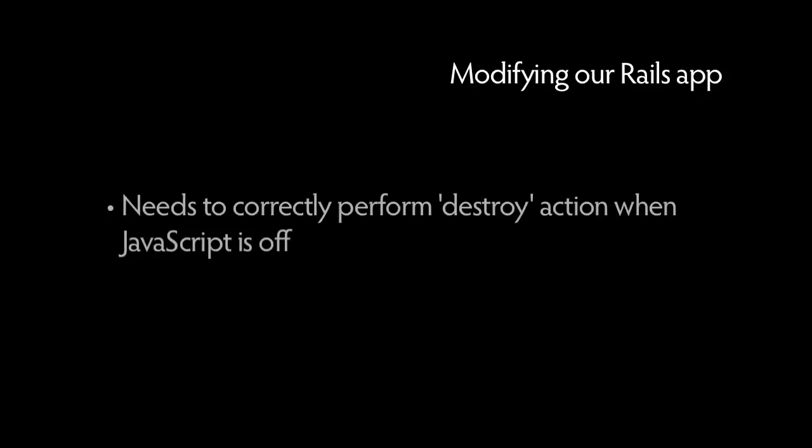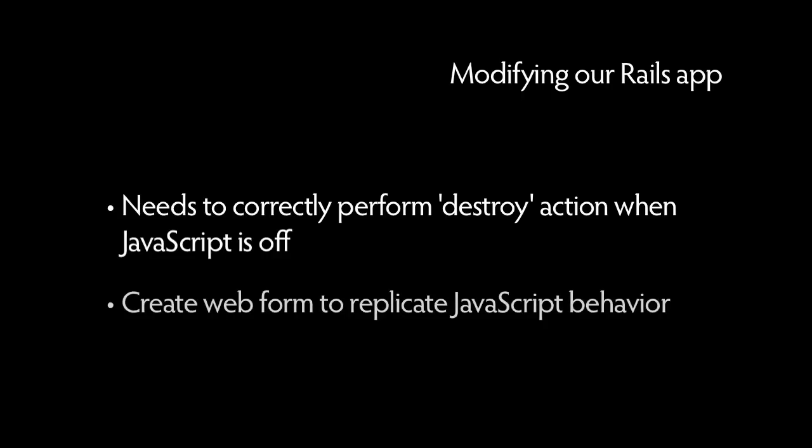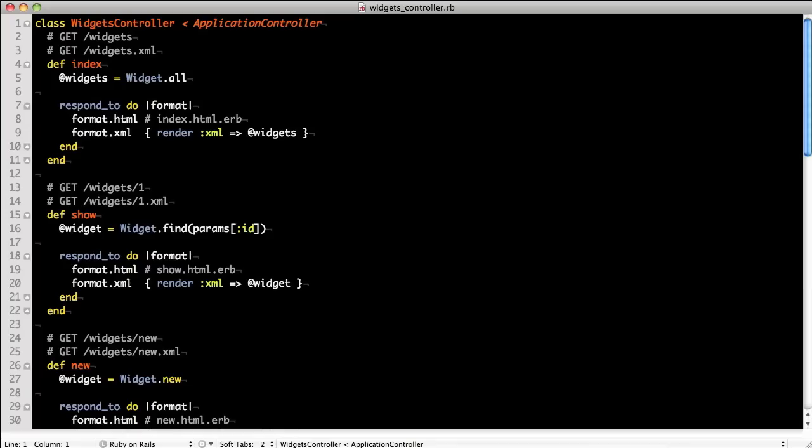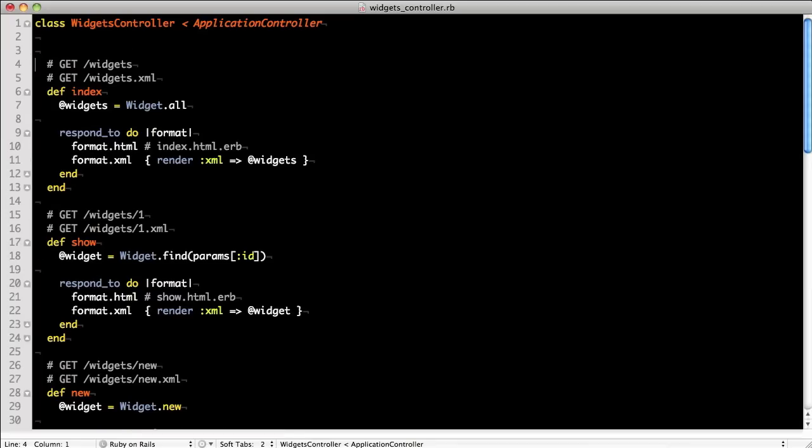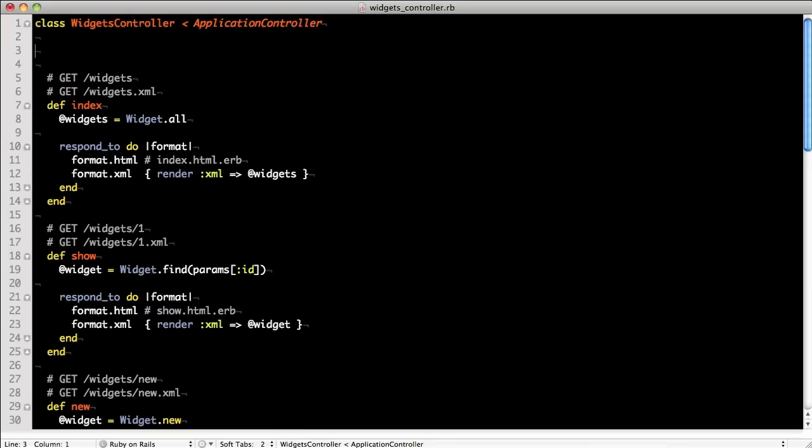So let's modify our Rails app to correctly perform its destroy action when JavaScript is turned off. This is what graceful degradation is all about. To do this, we need a web form that will do the exact same thing that the Rails driver would do. So let's create a delete action in our widget's controller.